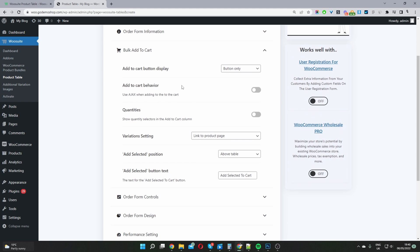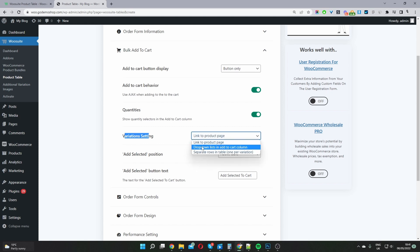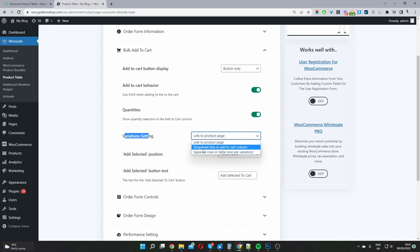For the bulk add to cart option we can choose button only, checkbox only, or button and checkbox — I'll leave it as button only. We can enable add to cart behavior and quantities as well. For variation settings, when it's a variable product we can link users to the product page, provide a drop-down list to select variations, show variations separately, or use the quick view plugin. I'll select drop-down list for now.